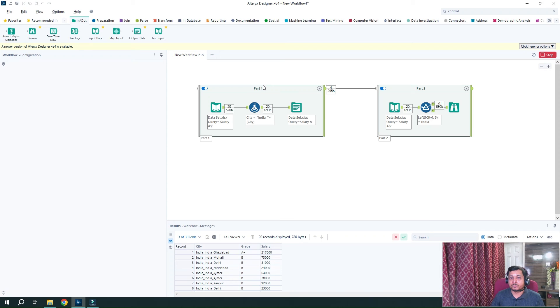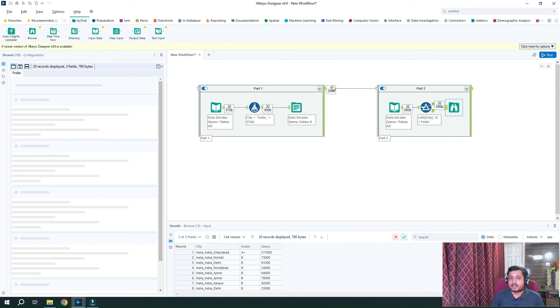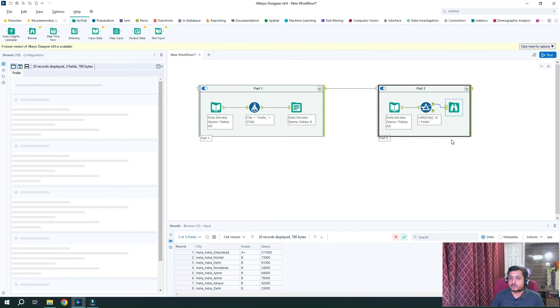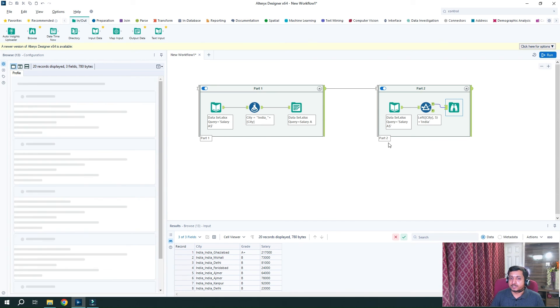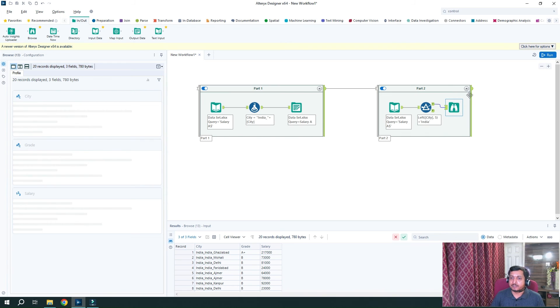So you saw that first this portion executed entirely. And once this is done, then the control was passed to this particular container. And then this was executed. So in this case, we read the same file, updated it and again read the same file and check the data. So in this way, using control container,